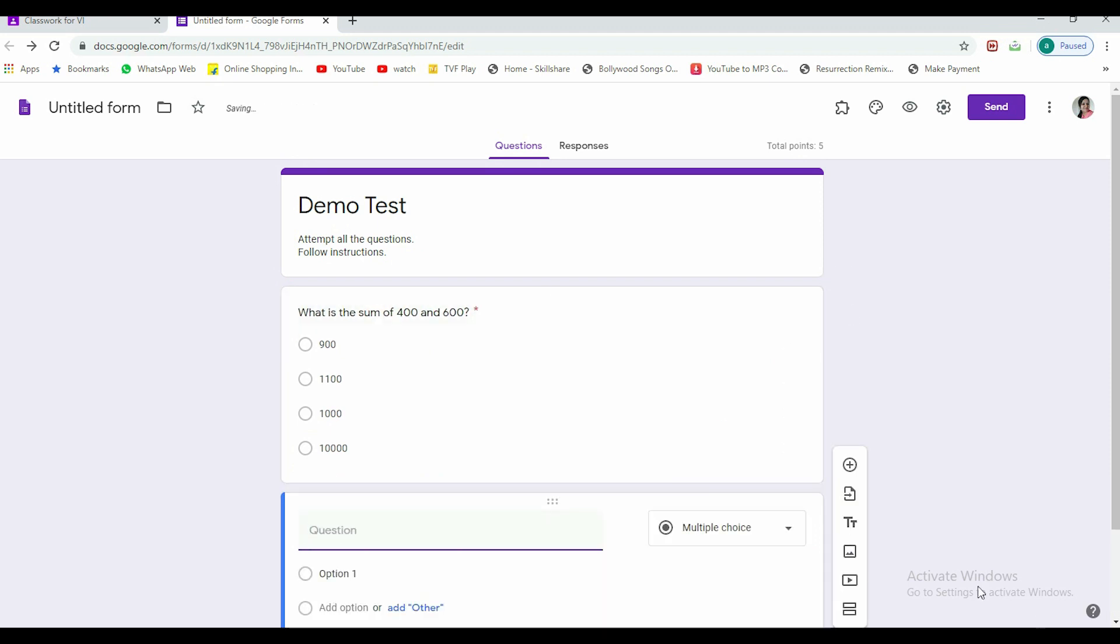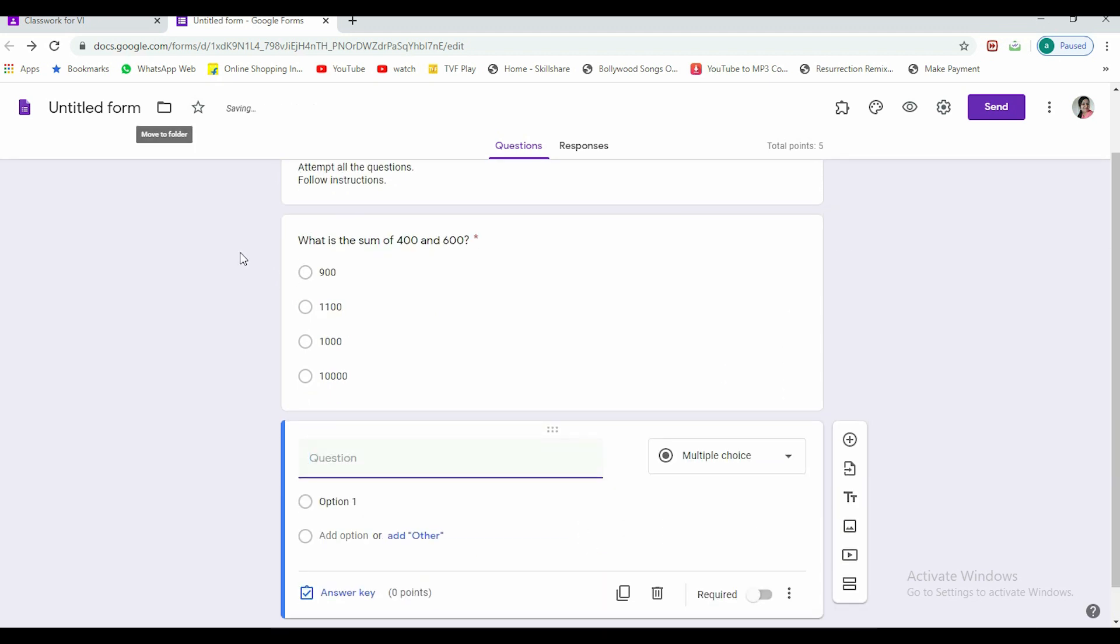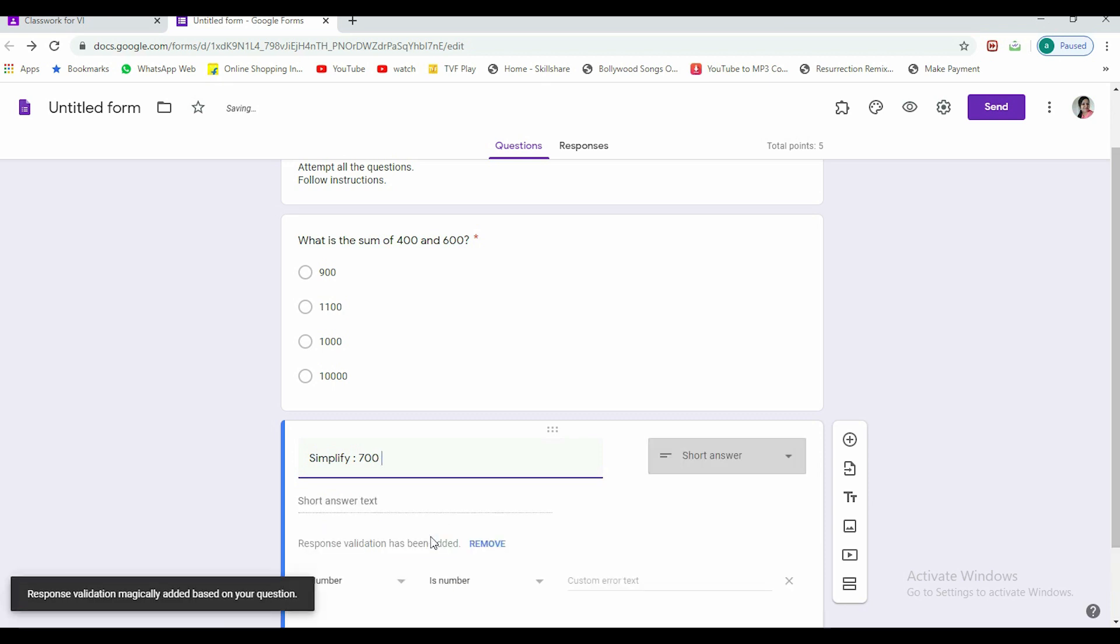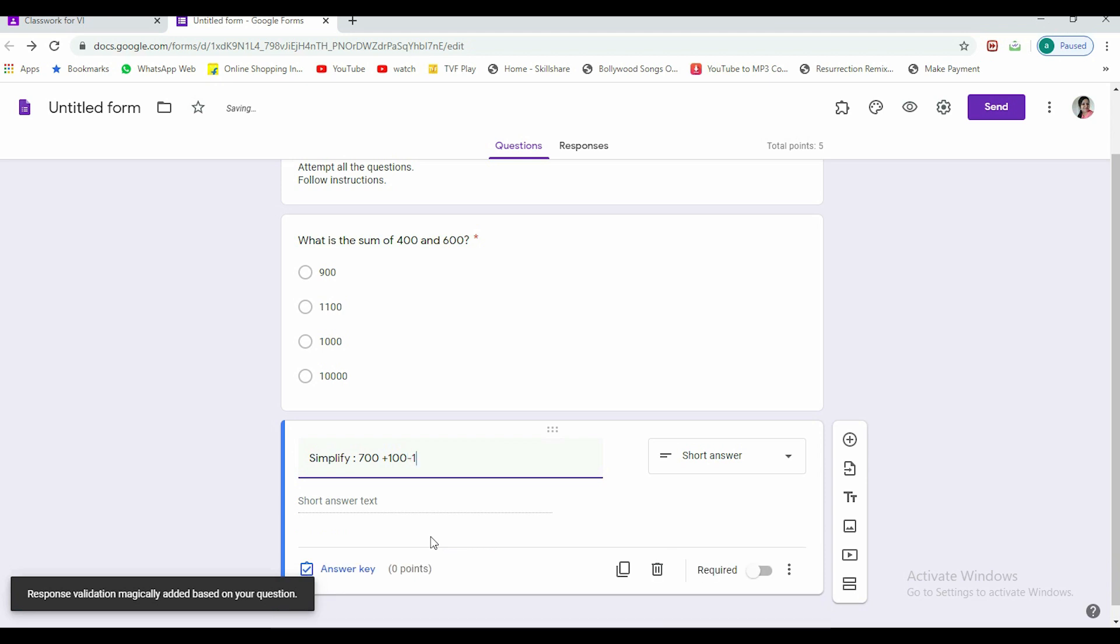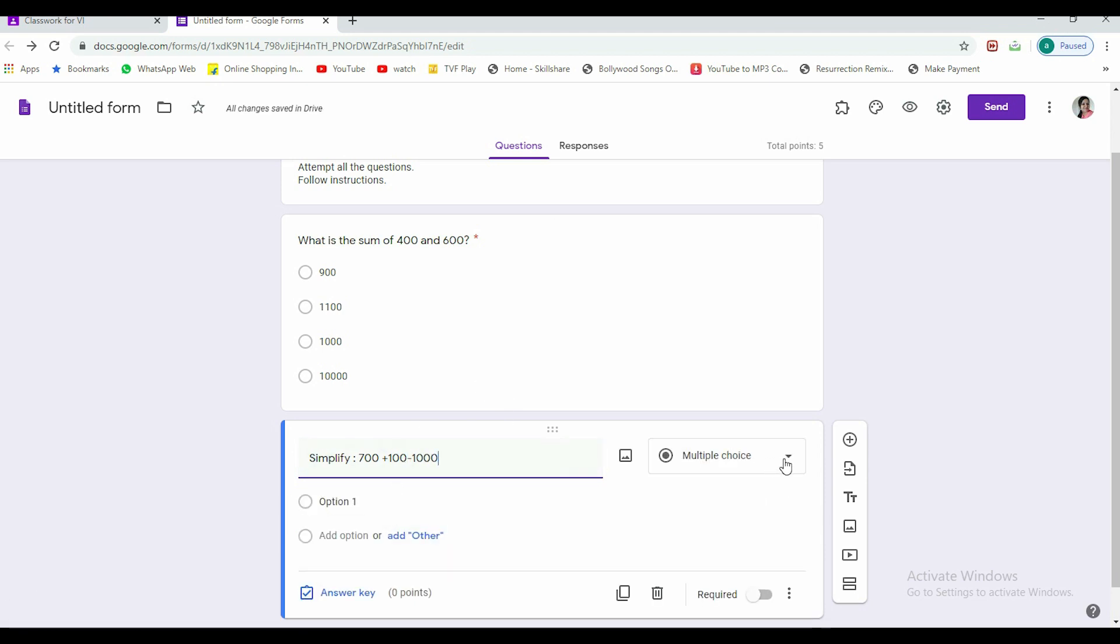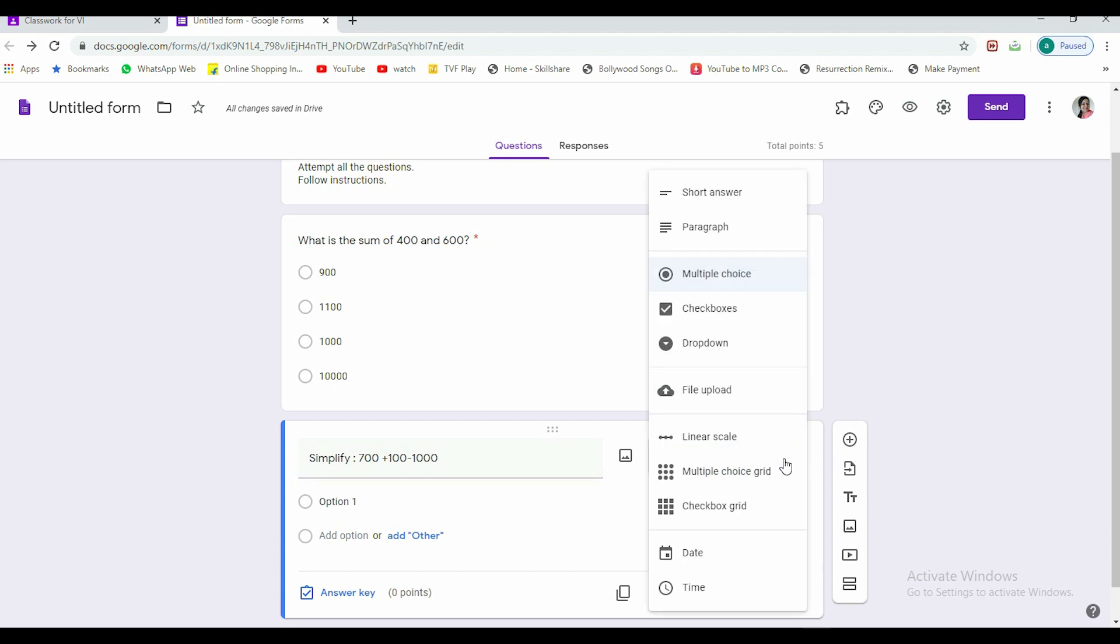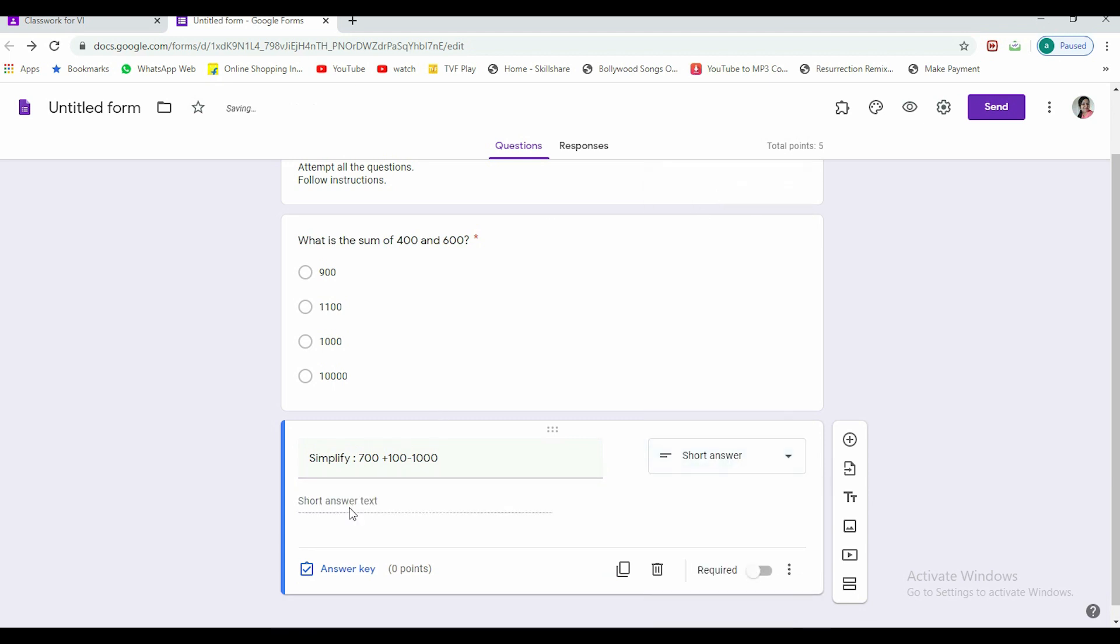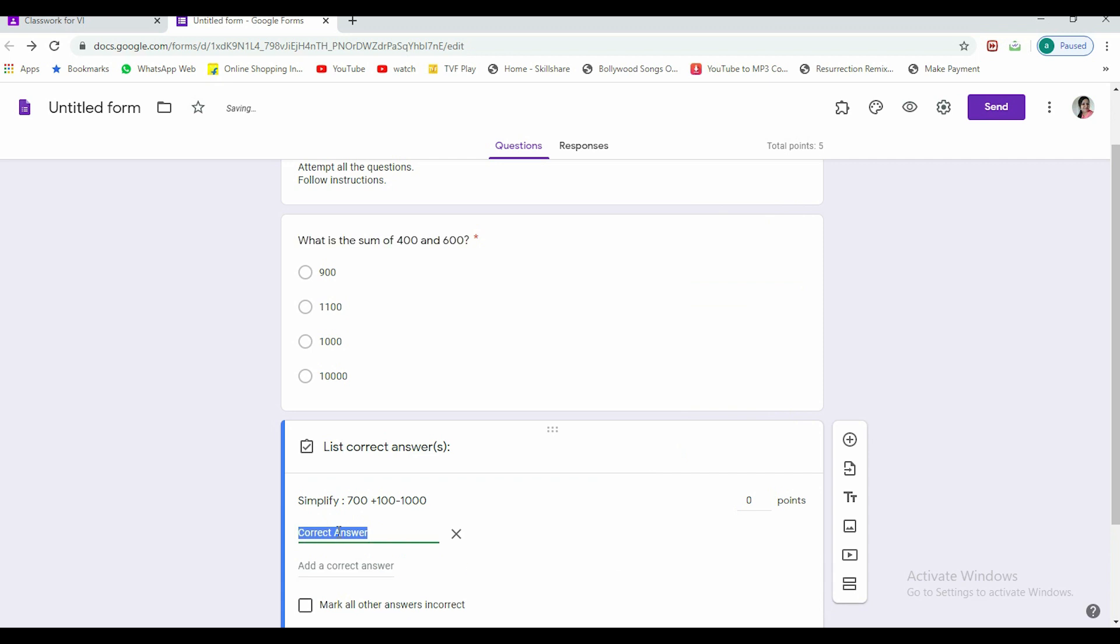Now if I want to add another question, I'll click here and I'll give you another example. For example, I'm writing here: simplify 700 plus 100 minus 1000. Now I don't want to give options for that, but I want students to do it themselves. So I am selecting short answer, so it will leave a blank line here for students to attempt it.